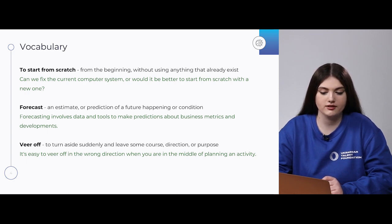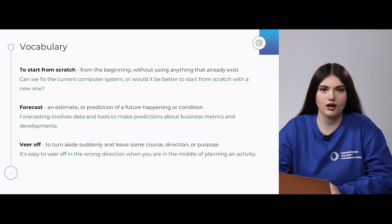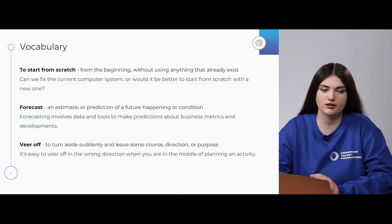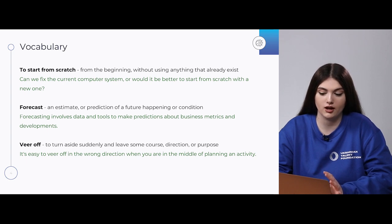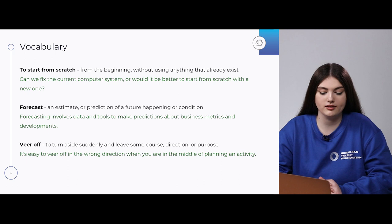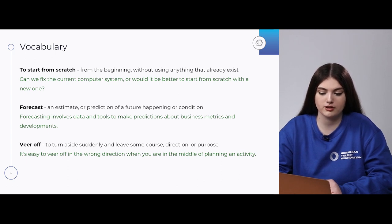The second word is 'forecast.' Forecast is an estimate or prediction of a future happening or some condition that can happen. For example: 'Forecasting involves data and tools to make predictions about business metrics and developments.'